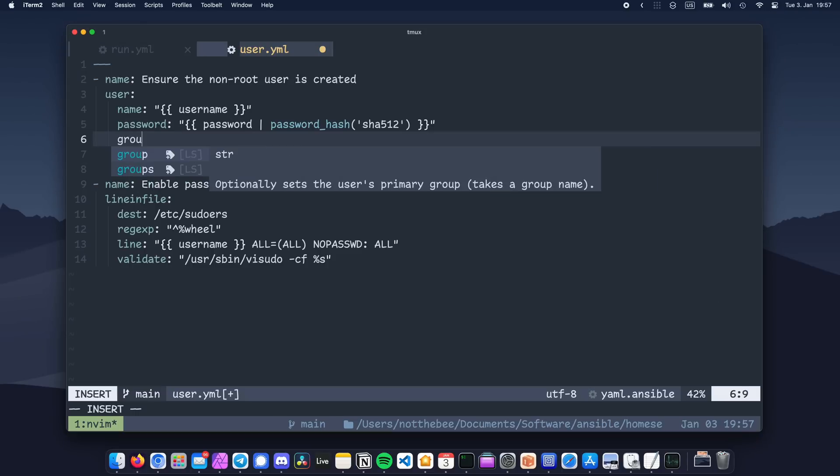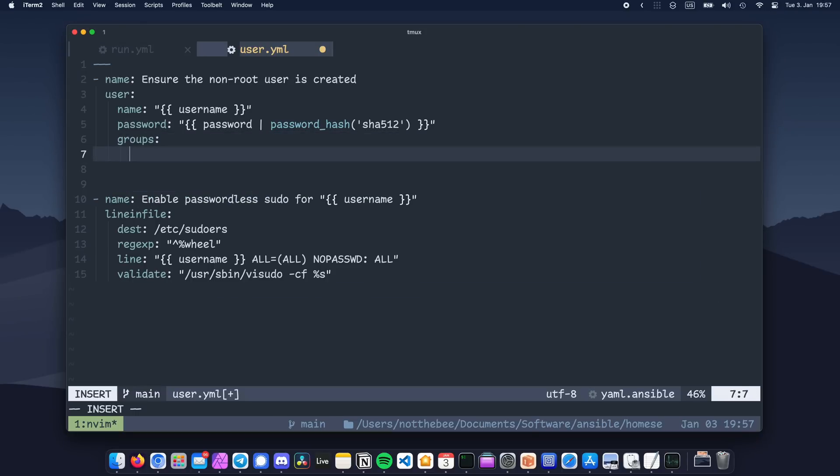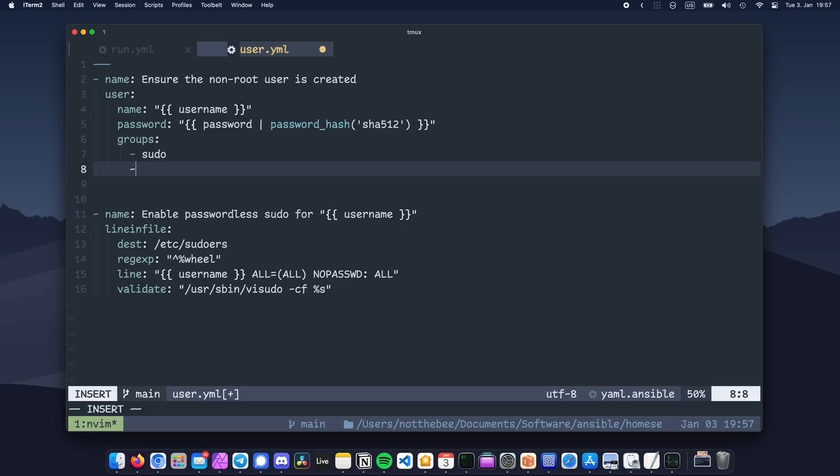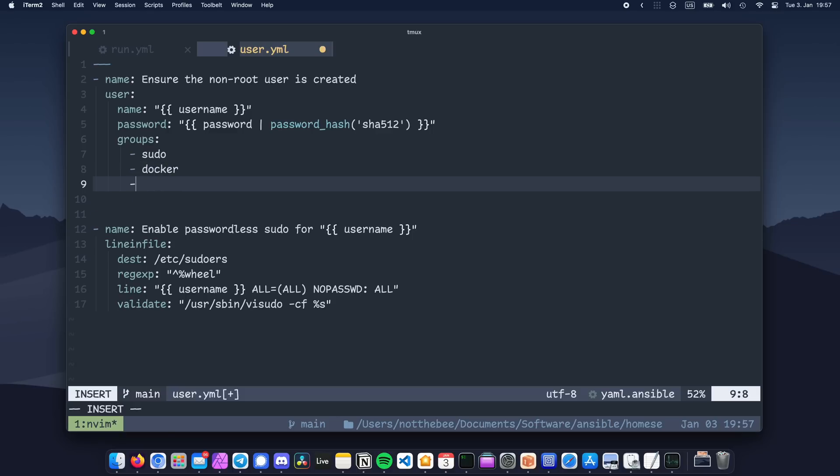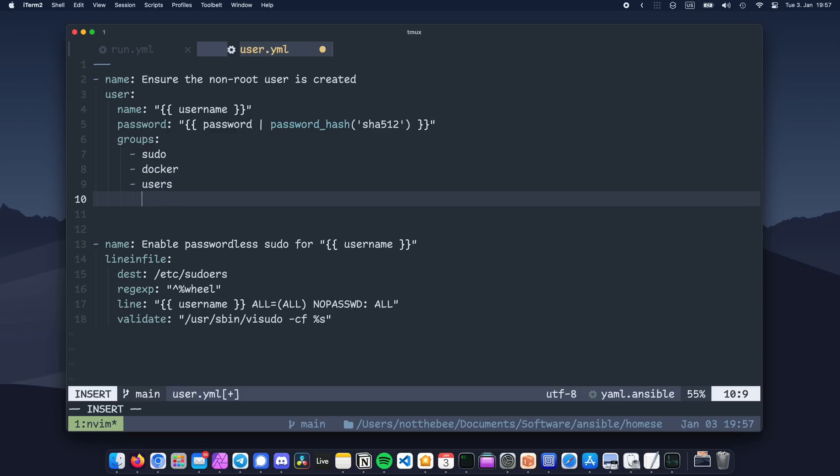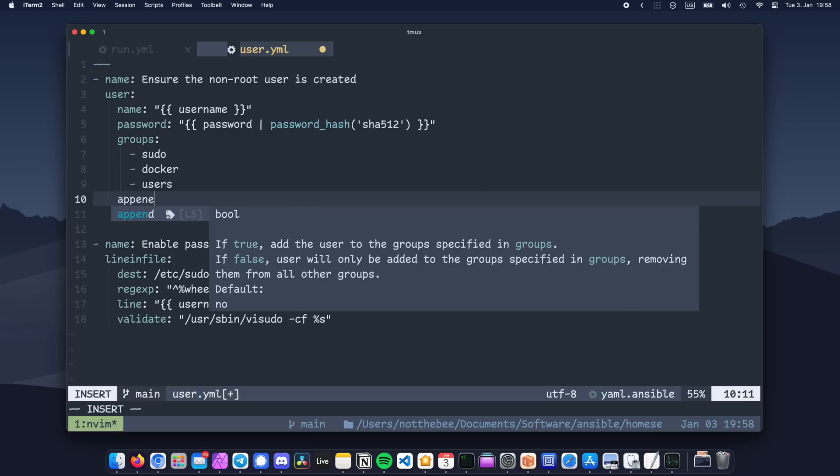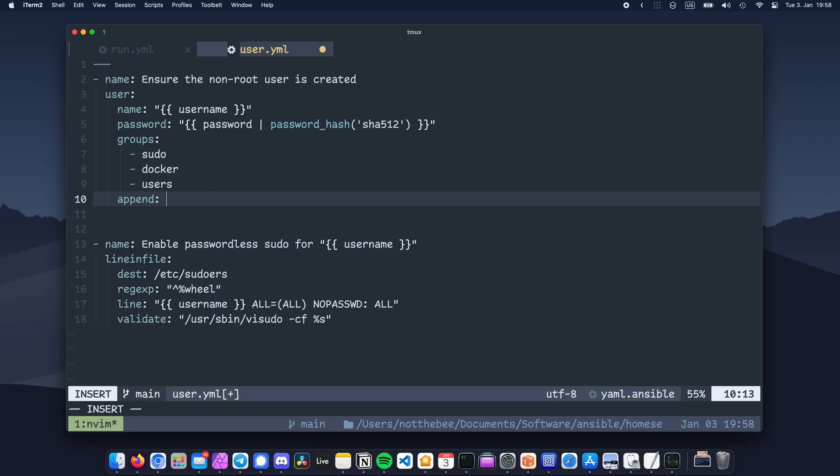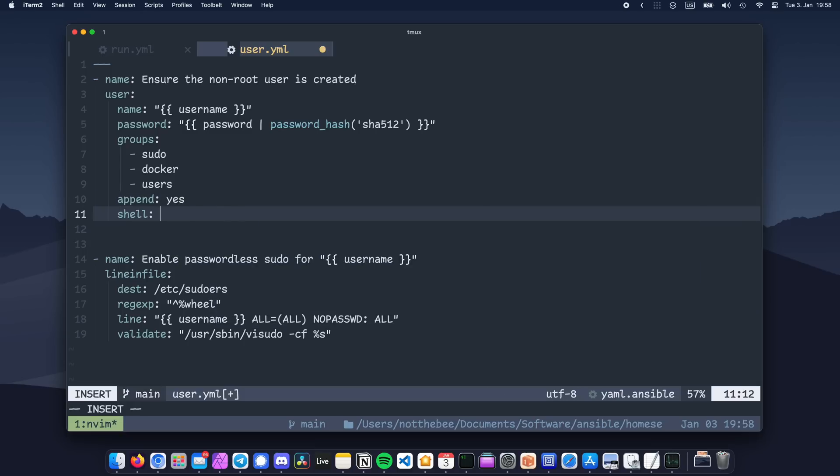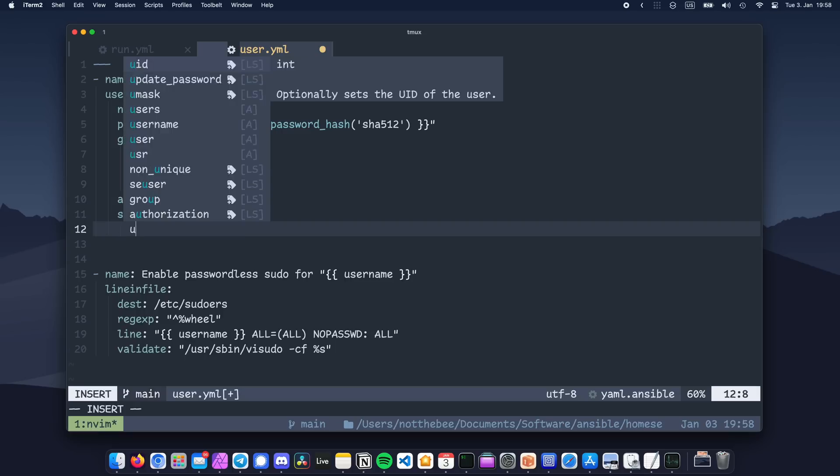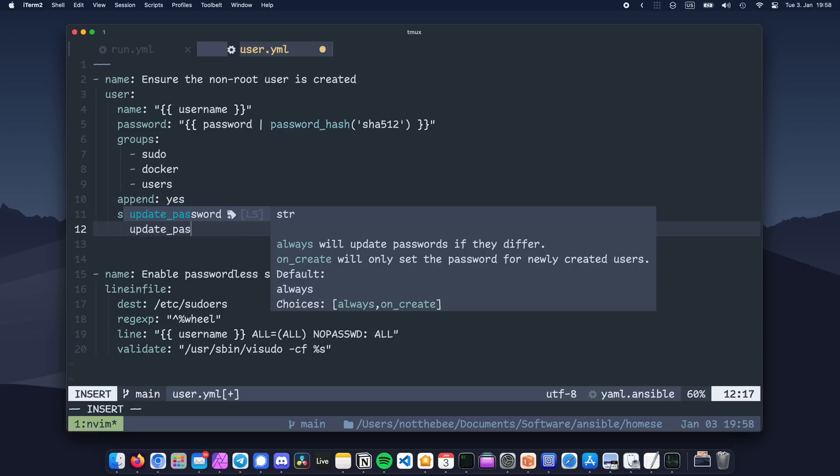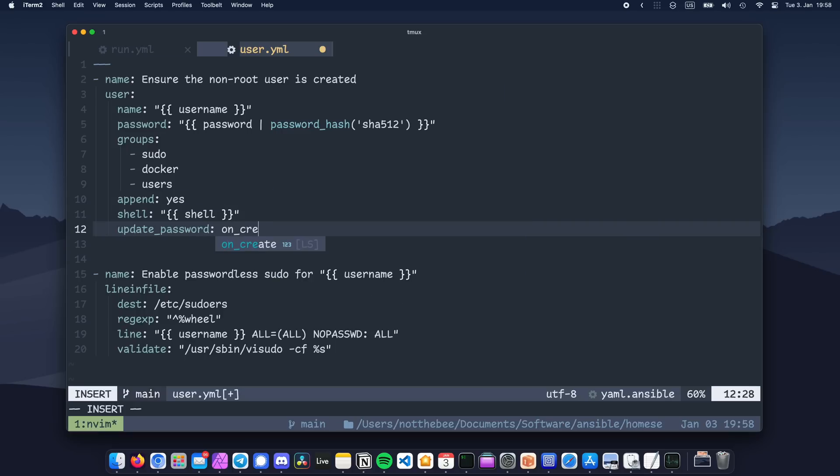Then we'll set our groups. We want our user to have sudo privileges, so let's add him to the group called sudo. We also want him to be able to access docker, and then we'll also add him to a group called users. After that, we're going to set append to yes, so that Ansible doesn't create the user from scratch every time you execute the playbook. And then also set our login shell to a variable called shell.